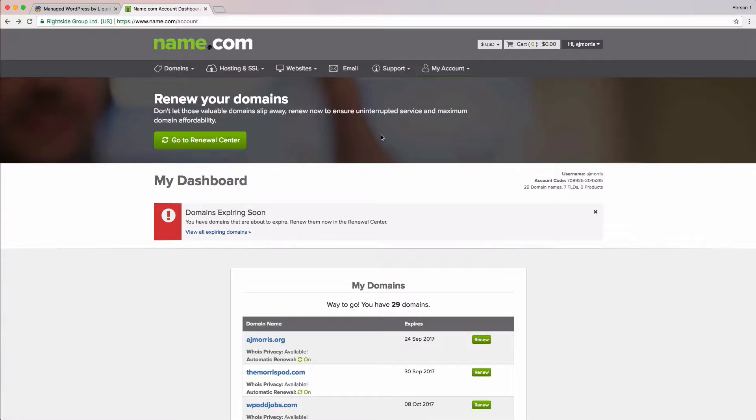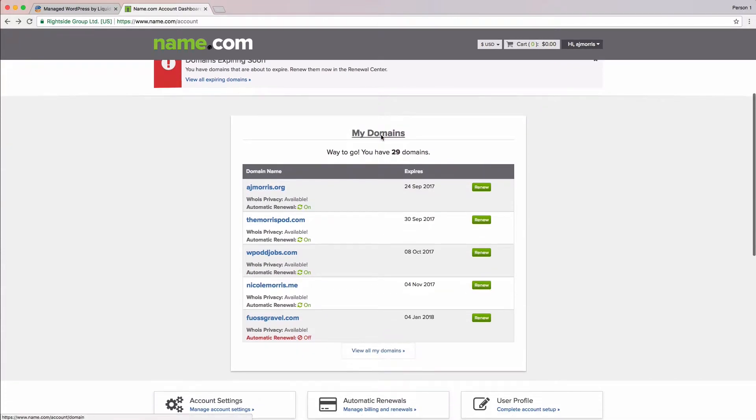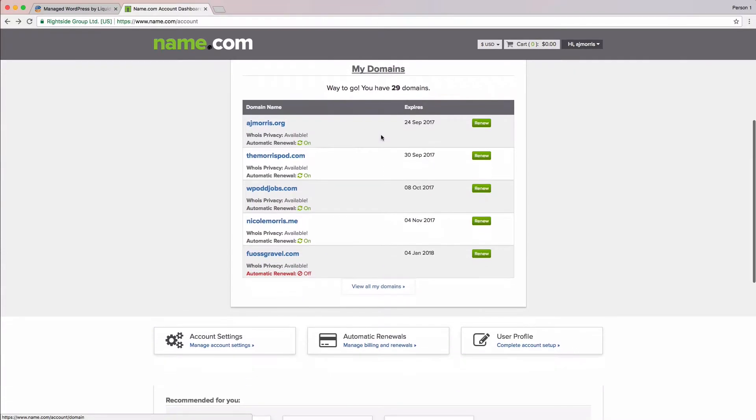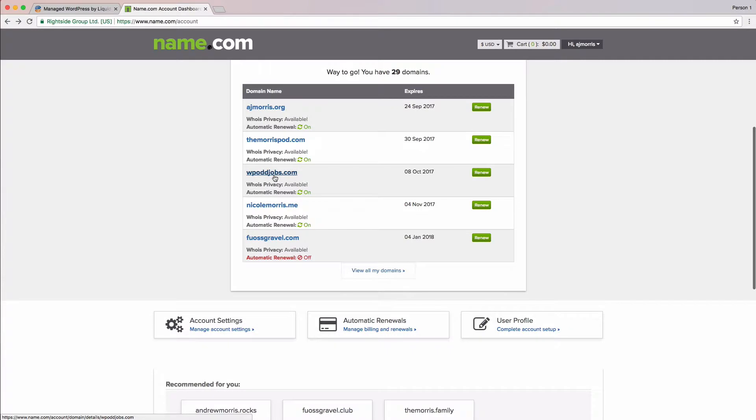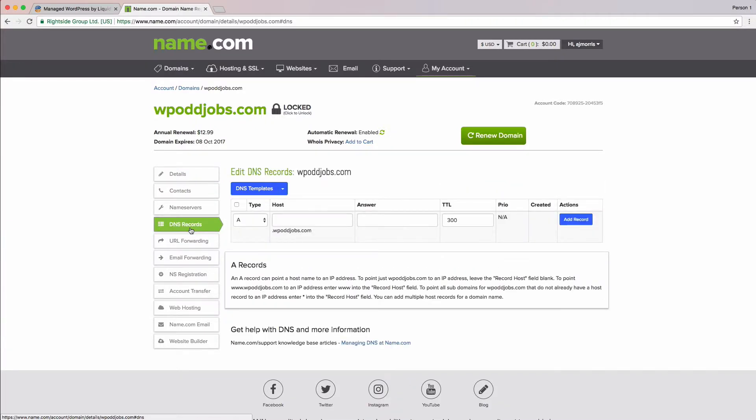so let's get started with adding our DNS records. We need to first get to our domain, so let me find WPOddjobs.com. Now that I've found it, we'll go ahead and click the DNS records on the left side menu. I don't have any DNS records set up for the domain yet, so we'll add our first one now. I want both www.wpoddjobs.com and wpoddjobs.com to go to the same site, so I'm going to need to add two records here.